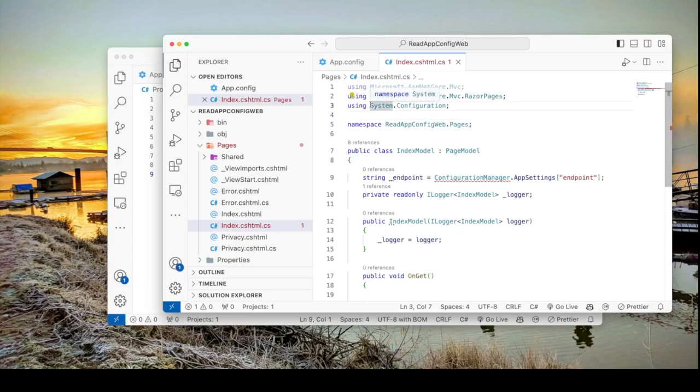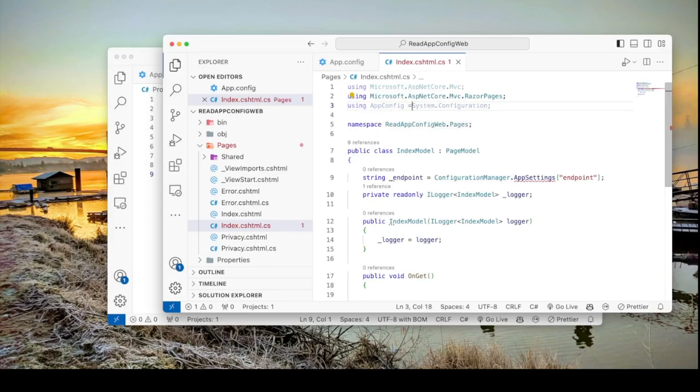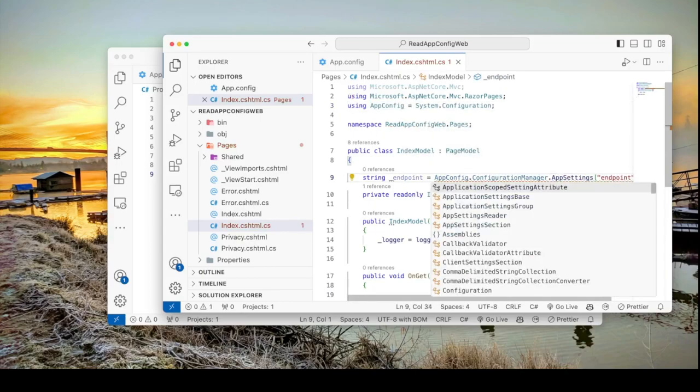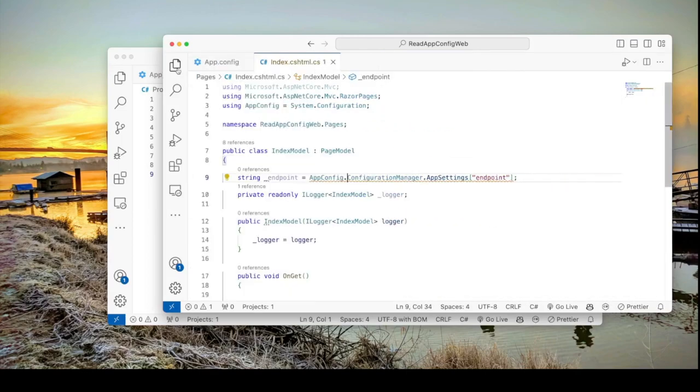So what I'm going to do is I'm going to give it an alias. So let's say app config equals and I'm going to qualify this ConfigurationManager with this name. So there's no ambiguity.